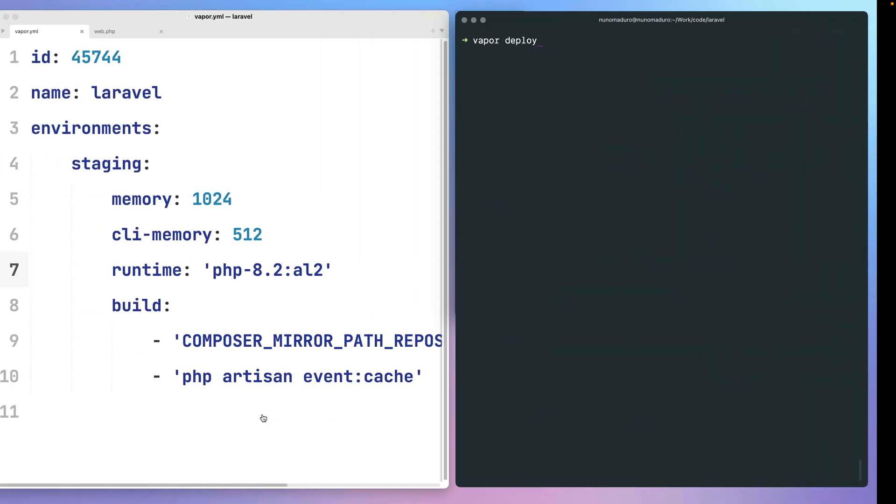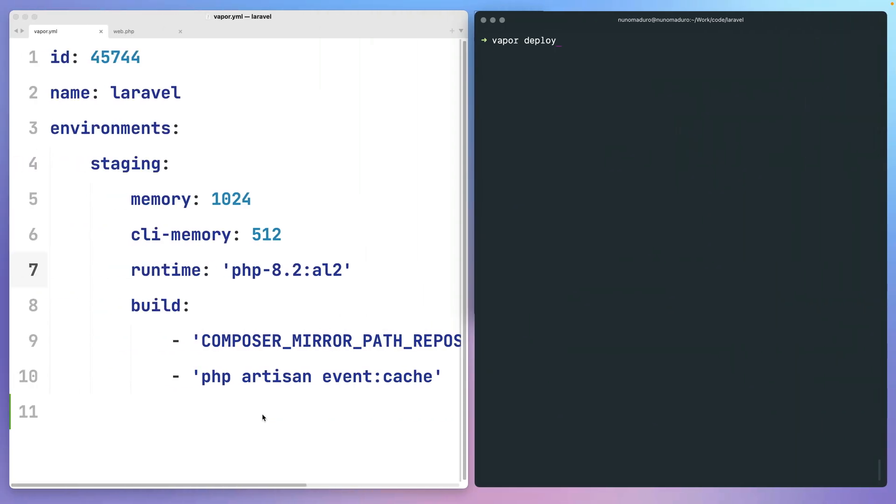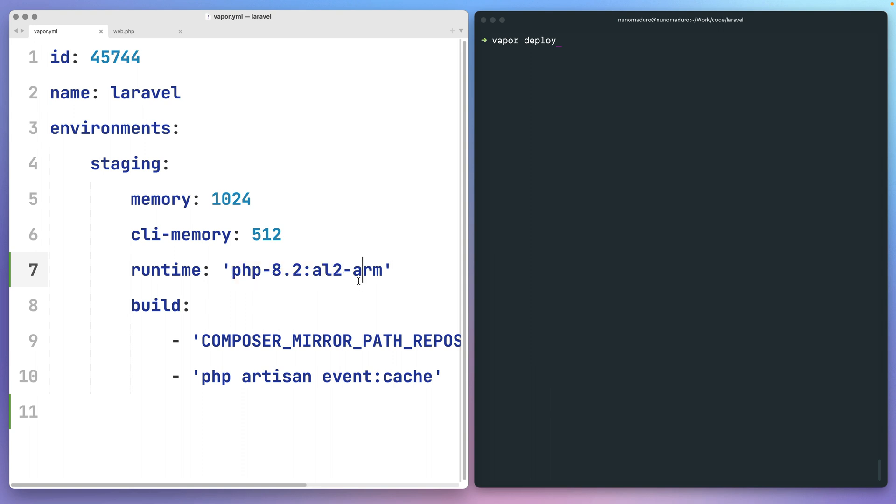To get started, the only thing you have to do is go to your vapor.yaml file and on the runtime configuration option, simply suffix your runtime with ARM.